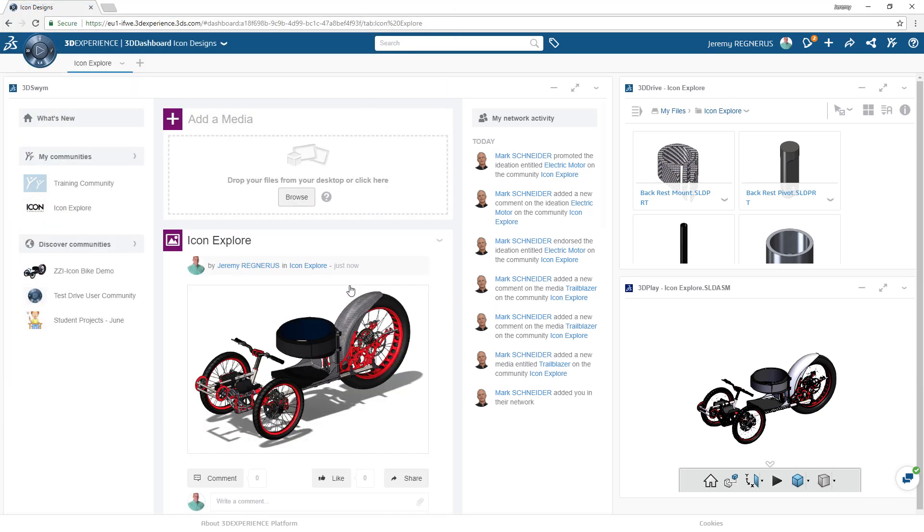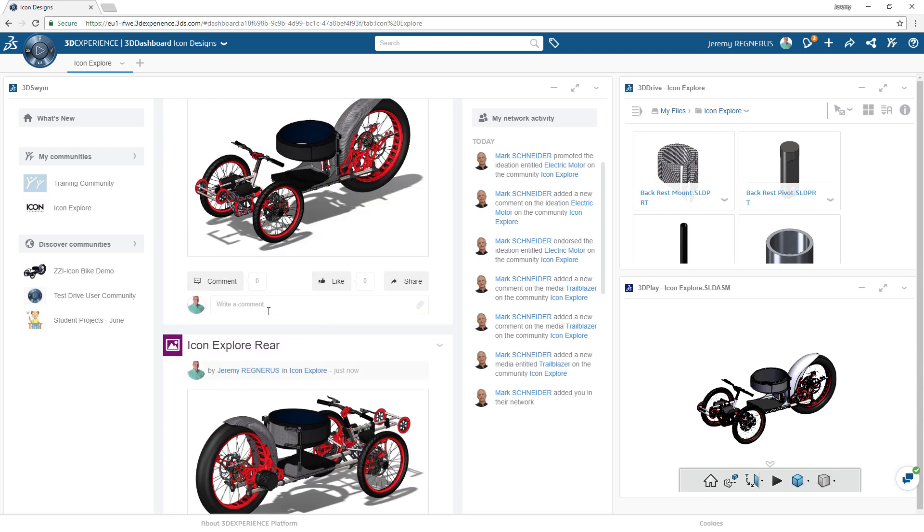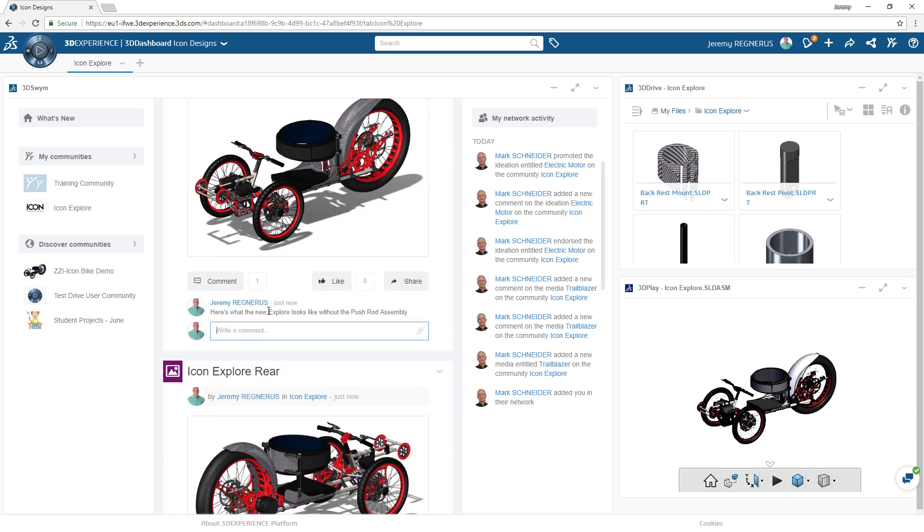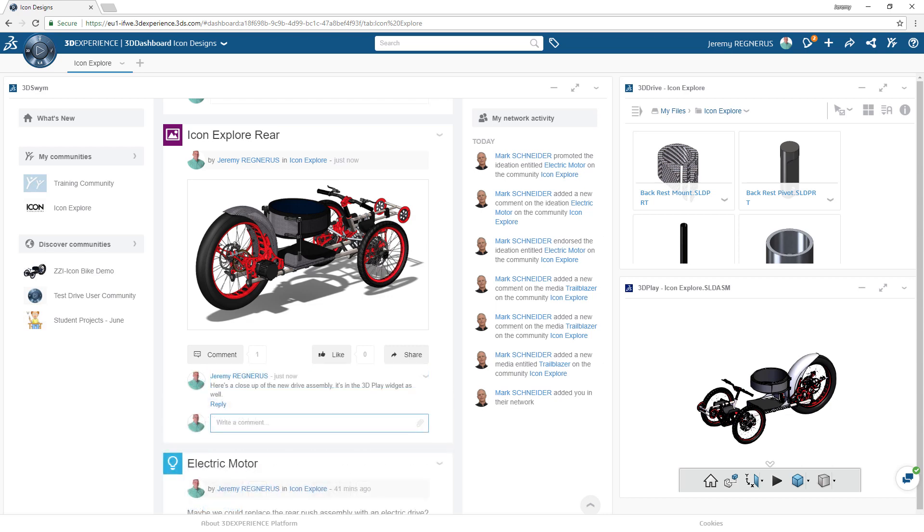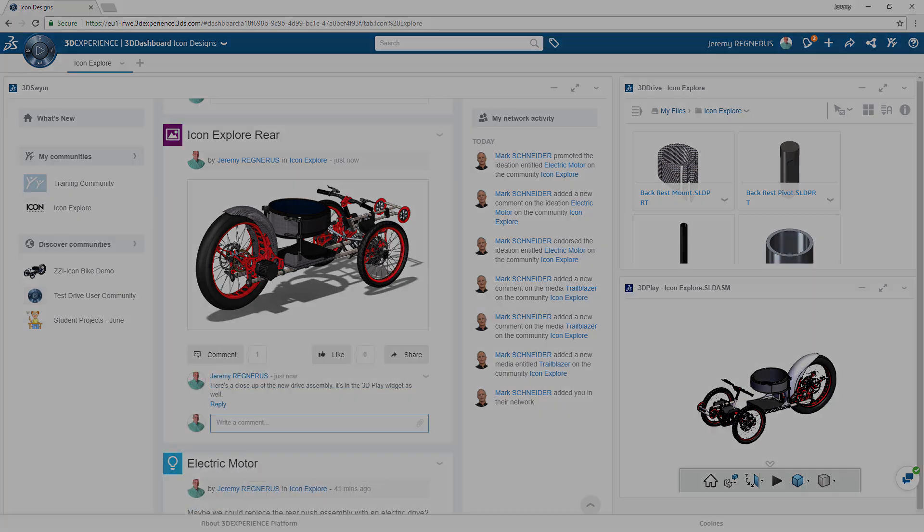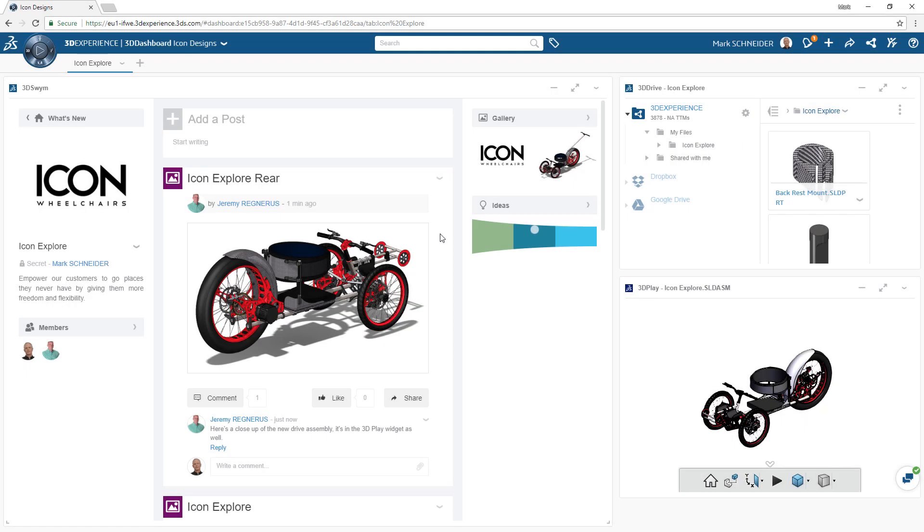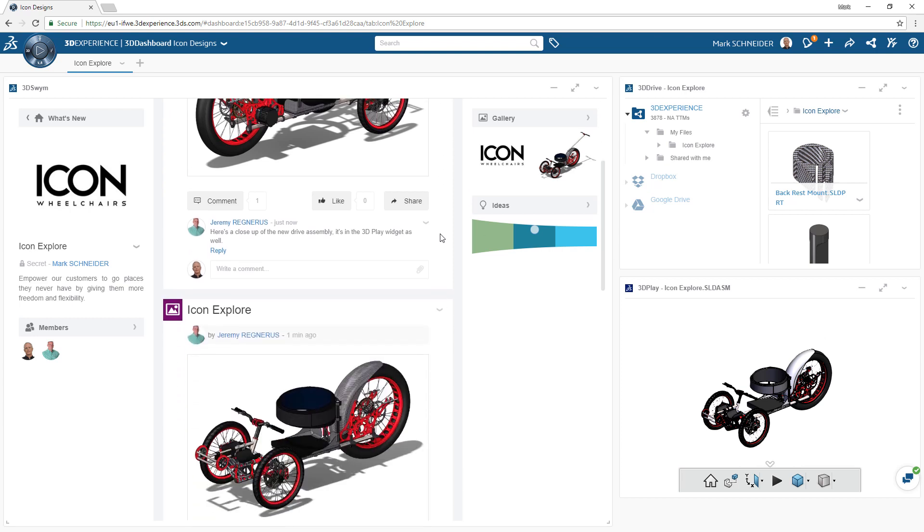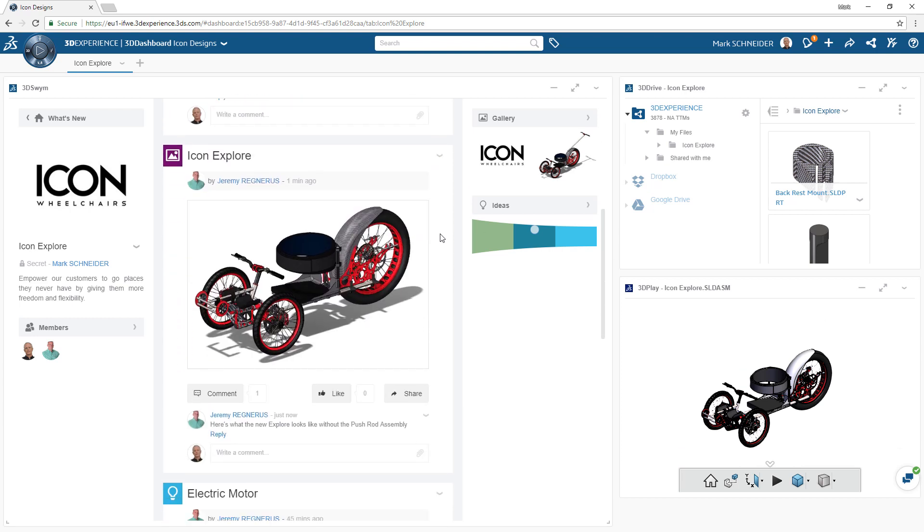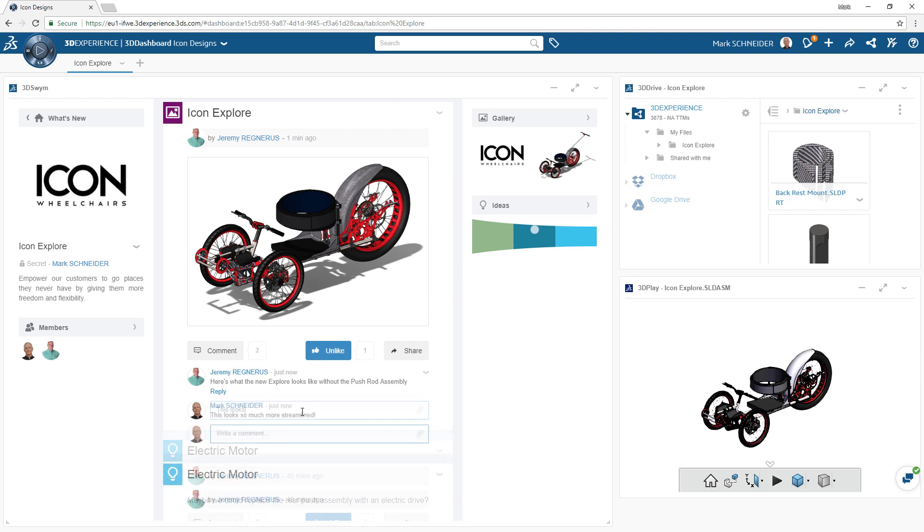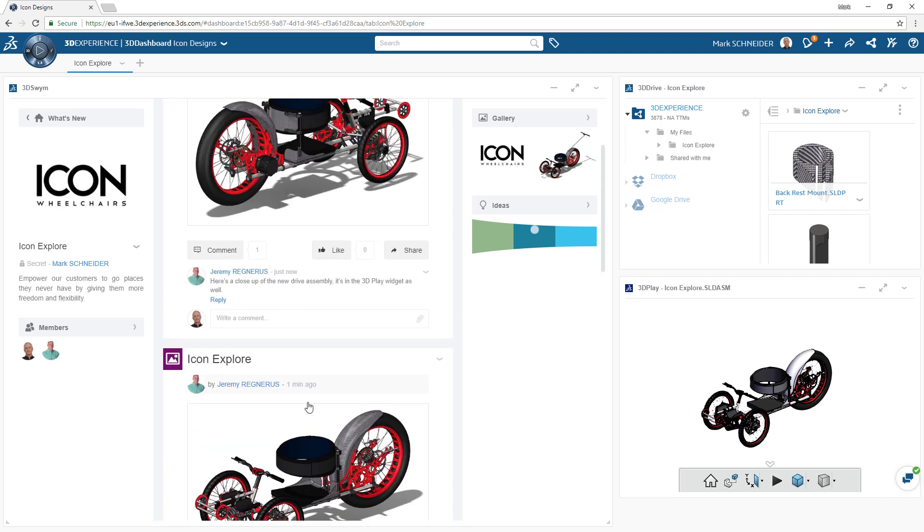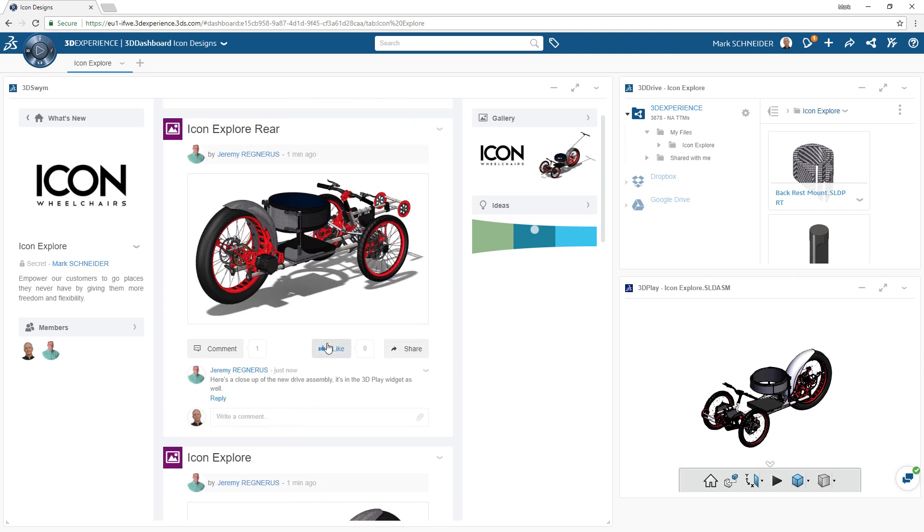As your ideas progress, you can share information with your design team on the 3DSWIM community to share feedback instantaneously. Your team can see your social posts and weigh in on your ideas and the design process in real-time, enabling a truly collaborative experience.